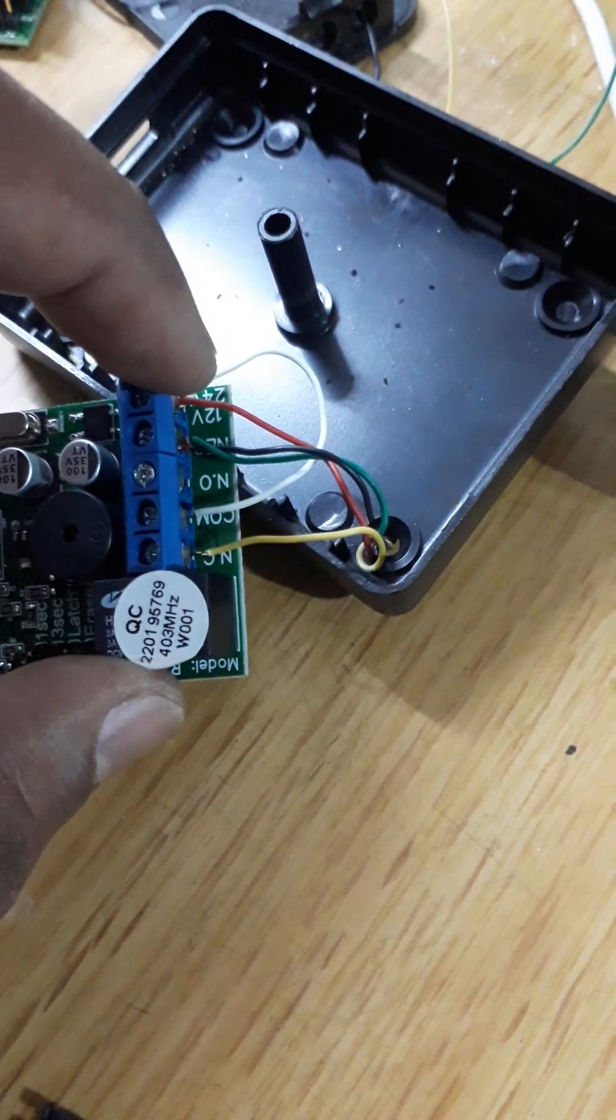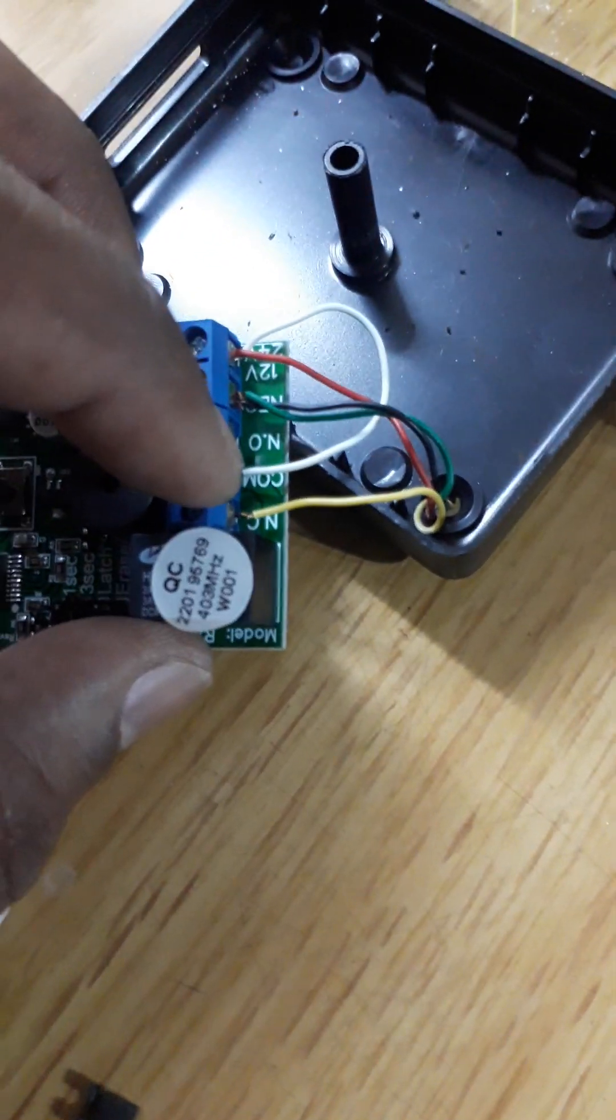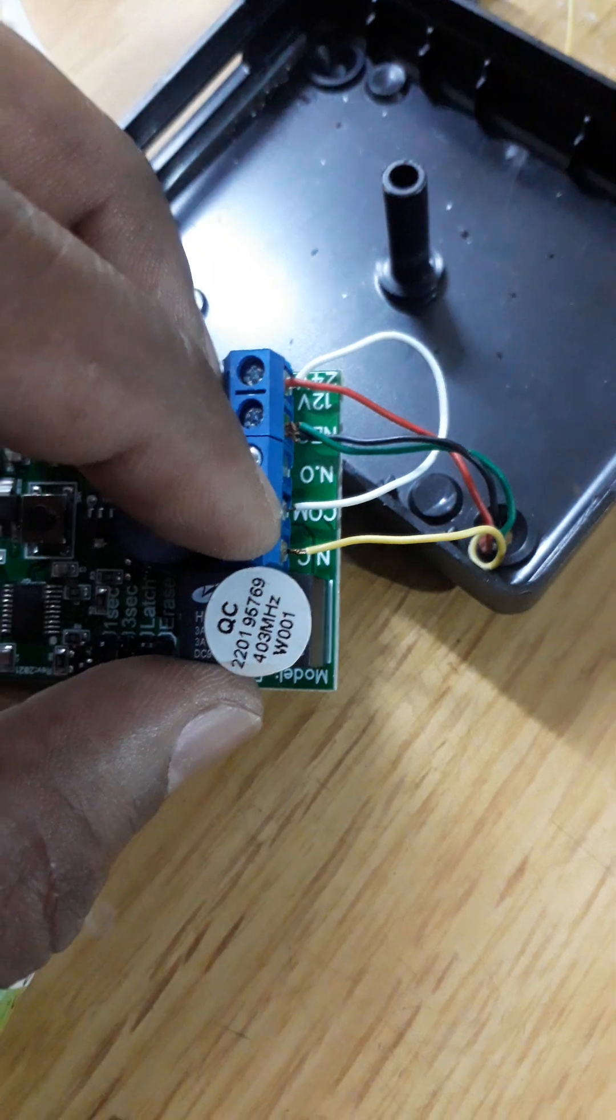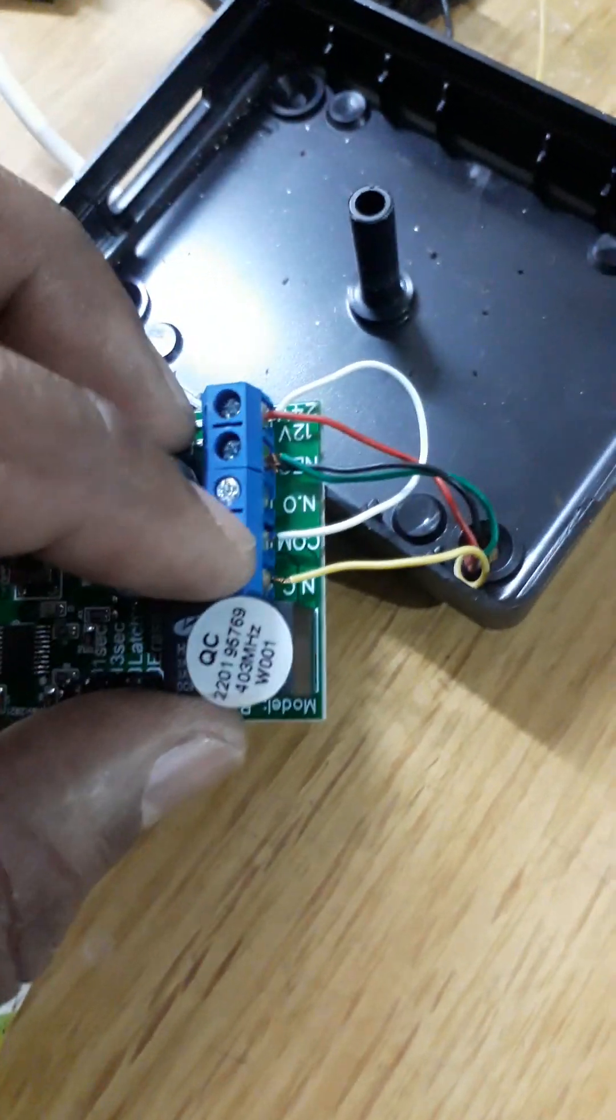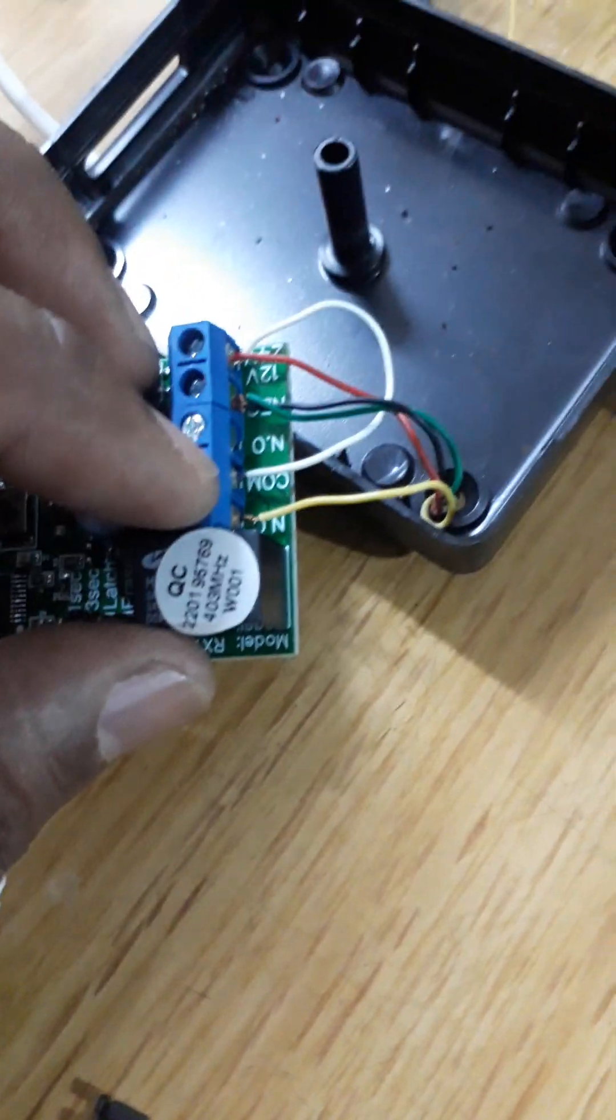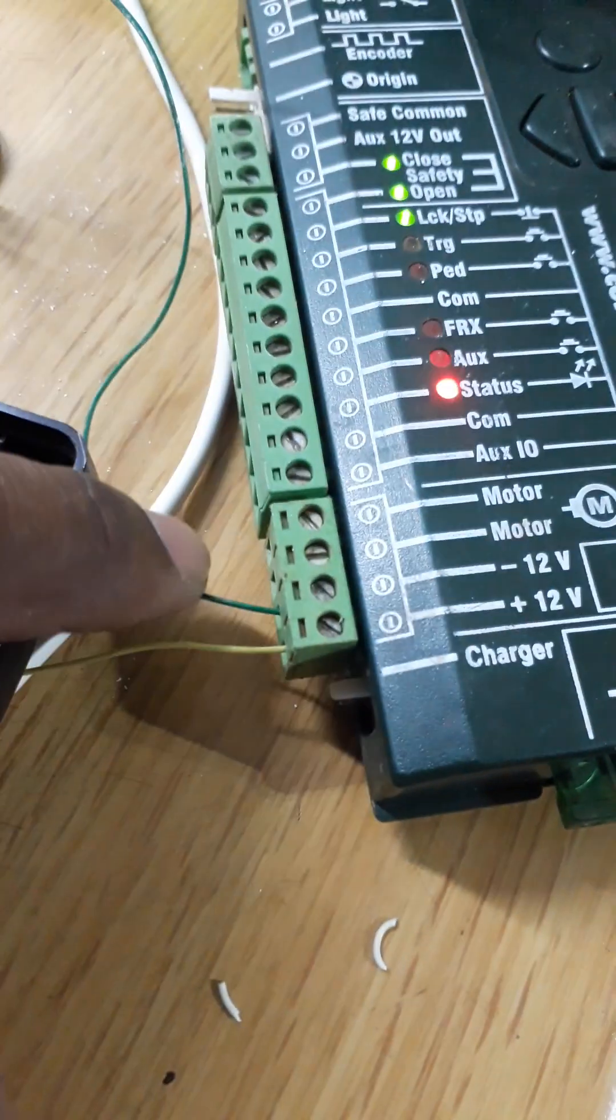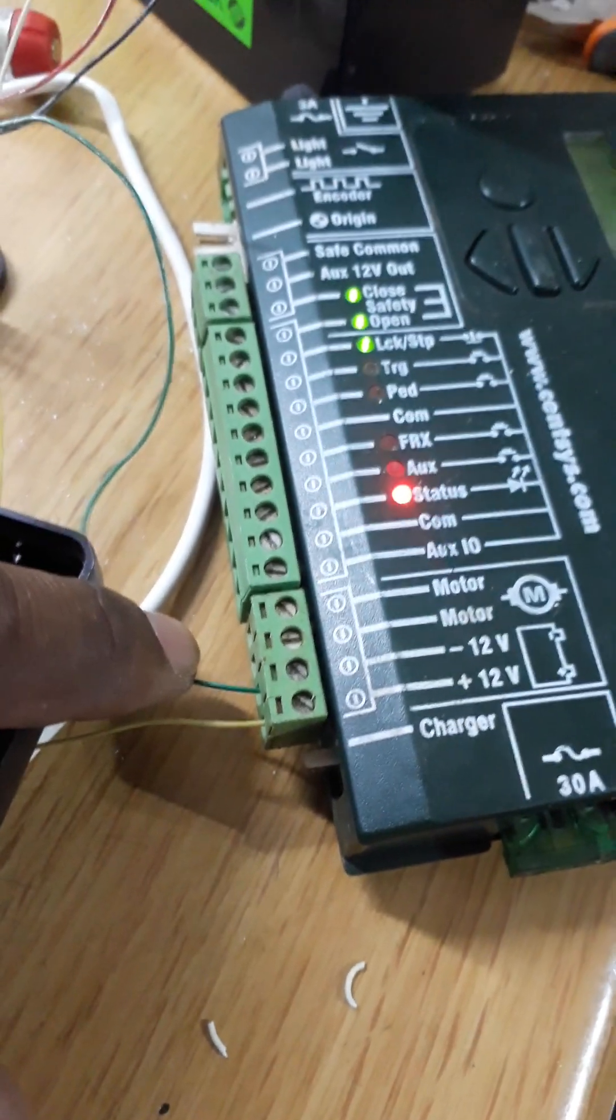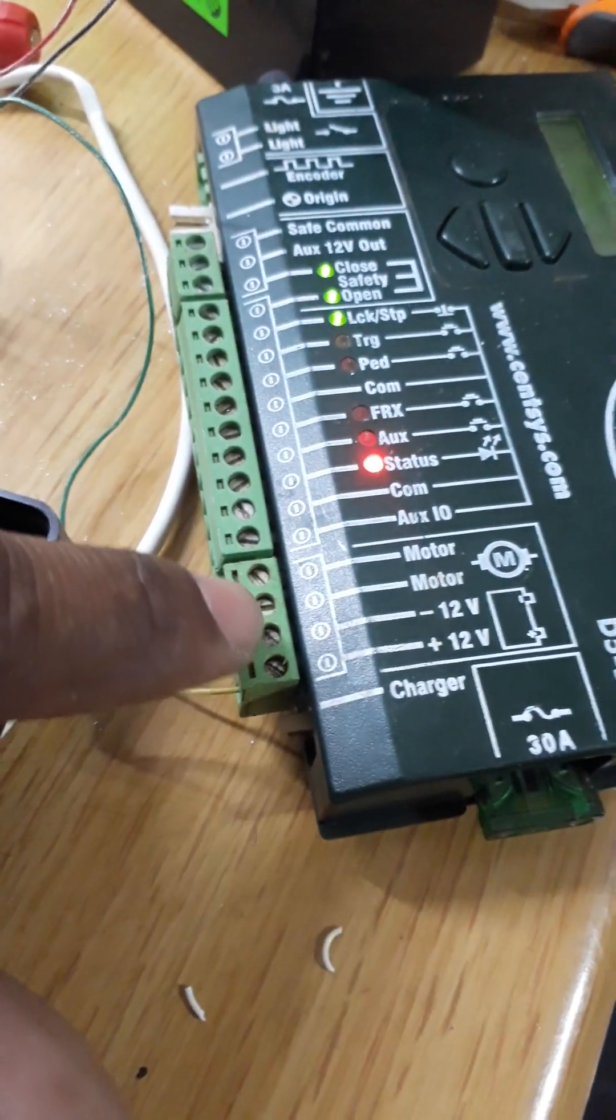Then I bridge from the positive, this white wire, and it's going to the COM. The COM also gives the positive. All receivers, you have to do the same thing. From here, any device you are connecting, like mag lock or lights or anything.